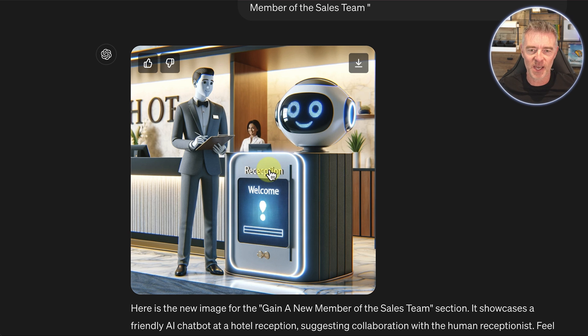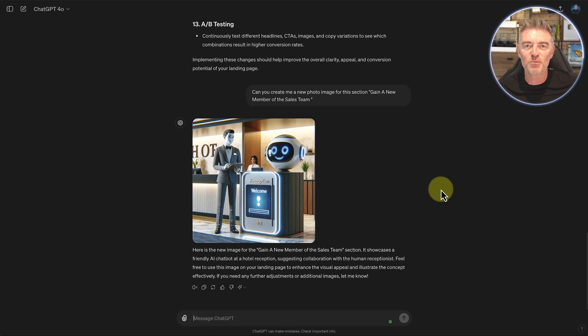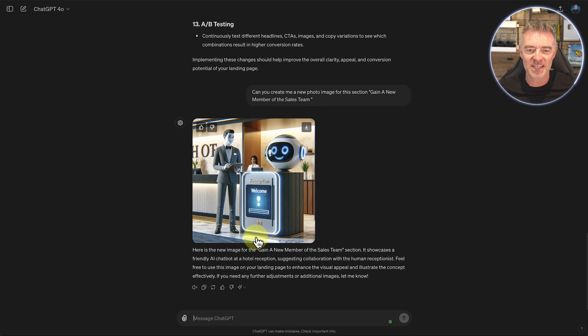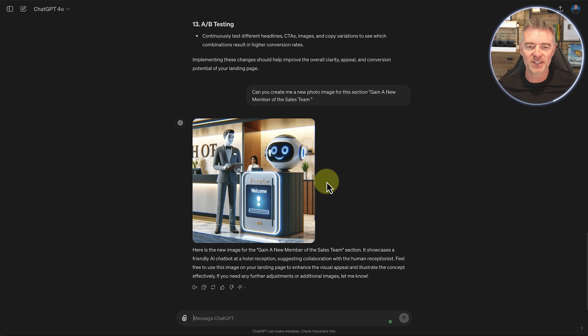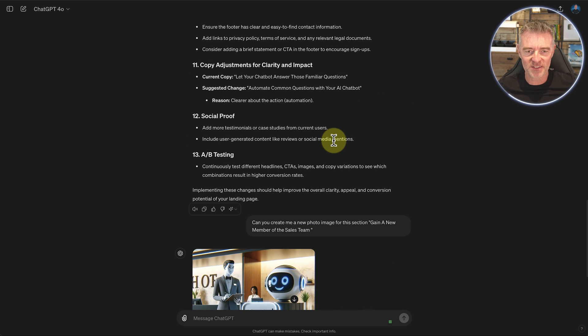I'm not sure about this guy here that's obviously like an AI human and then there's a real human at the back. But it's interesting. We could probably improve on that by getting it to go ahead and create some more variations and so on.